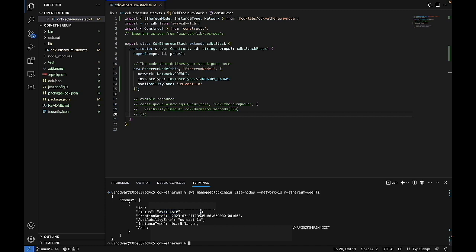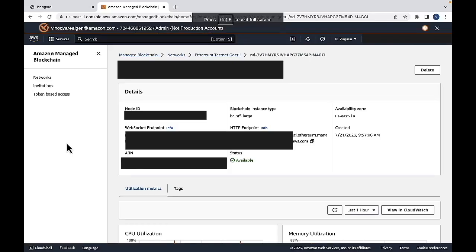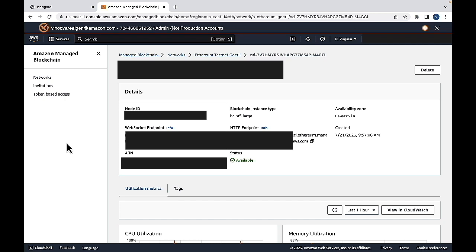And now we can see that the status is available. Now that we saw that the node had been created back in VS Code, we can come back to the AWS console. It's the same one that we saw from a couple of minutes ago. And now we see that the status is available. Thank you for joining me today to learn about how to deploy an Ethereum node using AWS CDK.